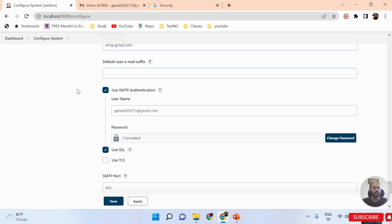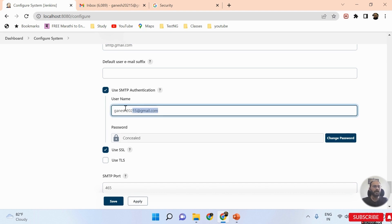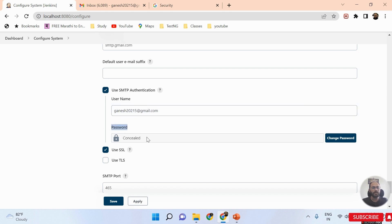Once you click on Advanced Options, you will see the option 'Use SMTP Authentication' — select it. You will then get two fields: username and password. Provide your email ID in the username field. For the password field, you might wonder which password to provide here.